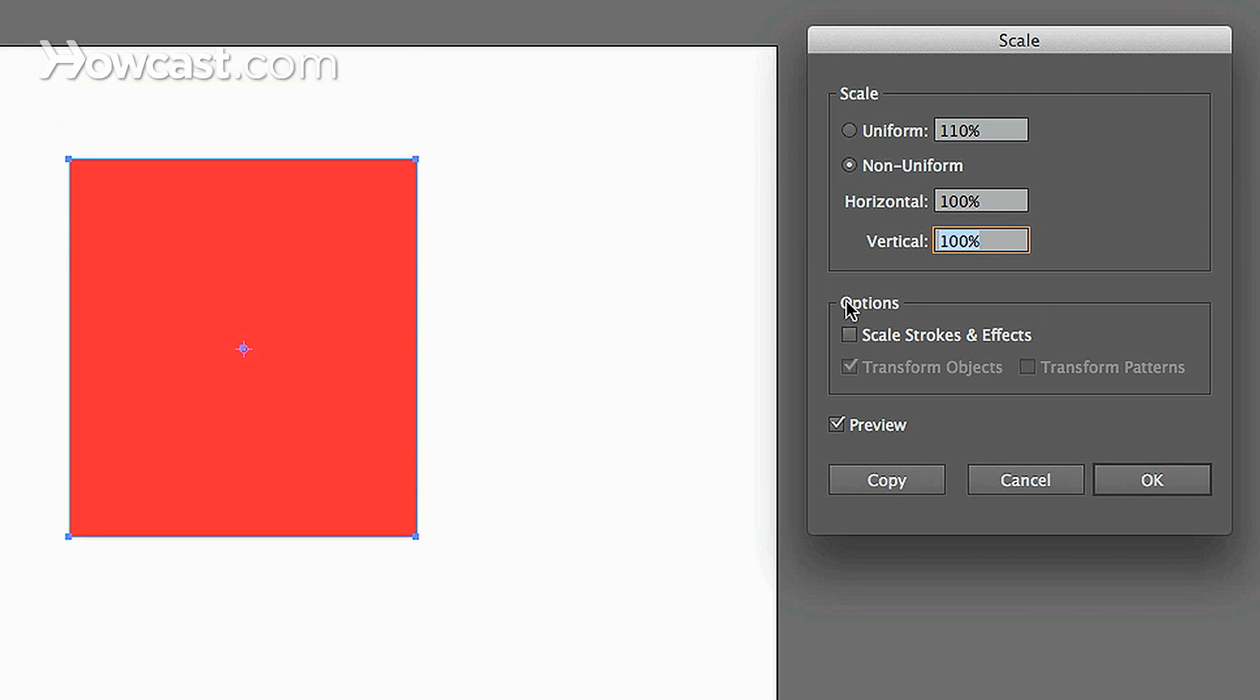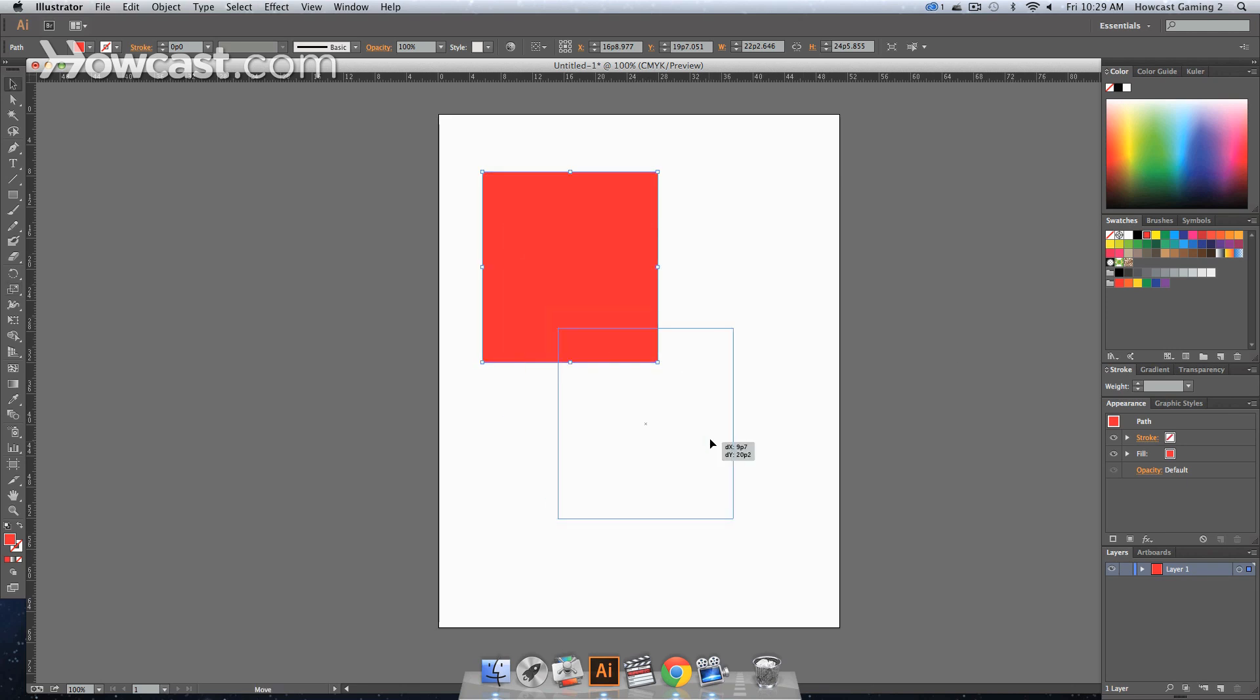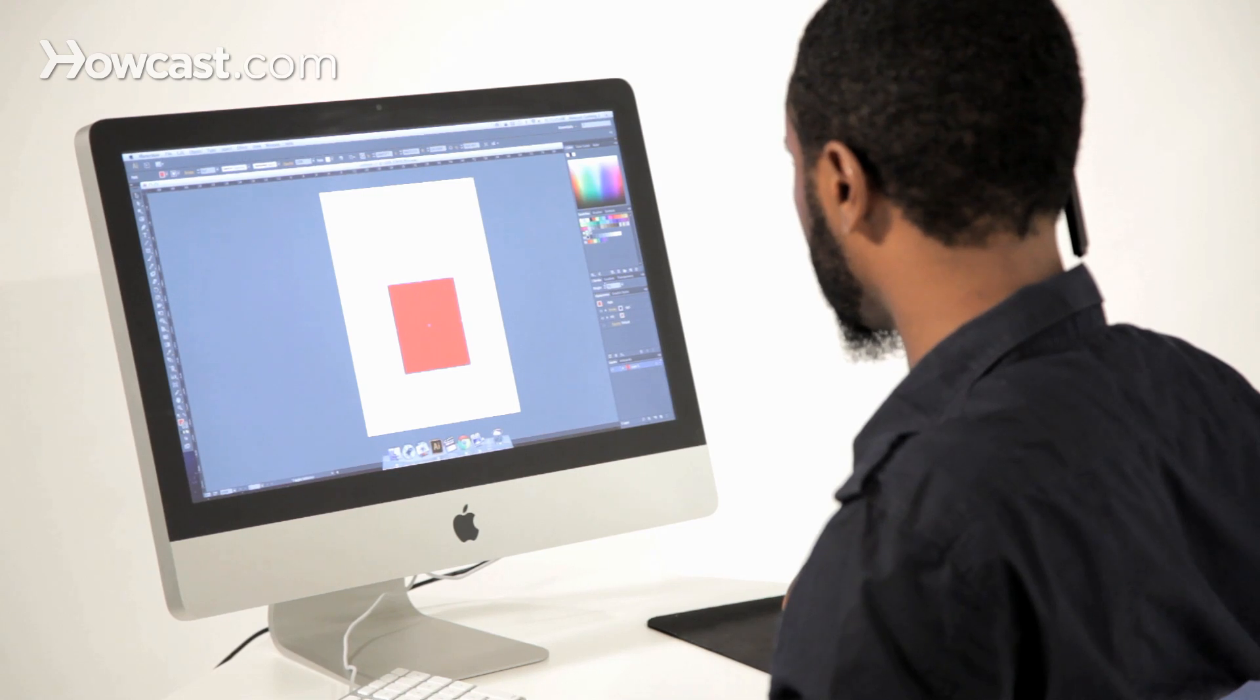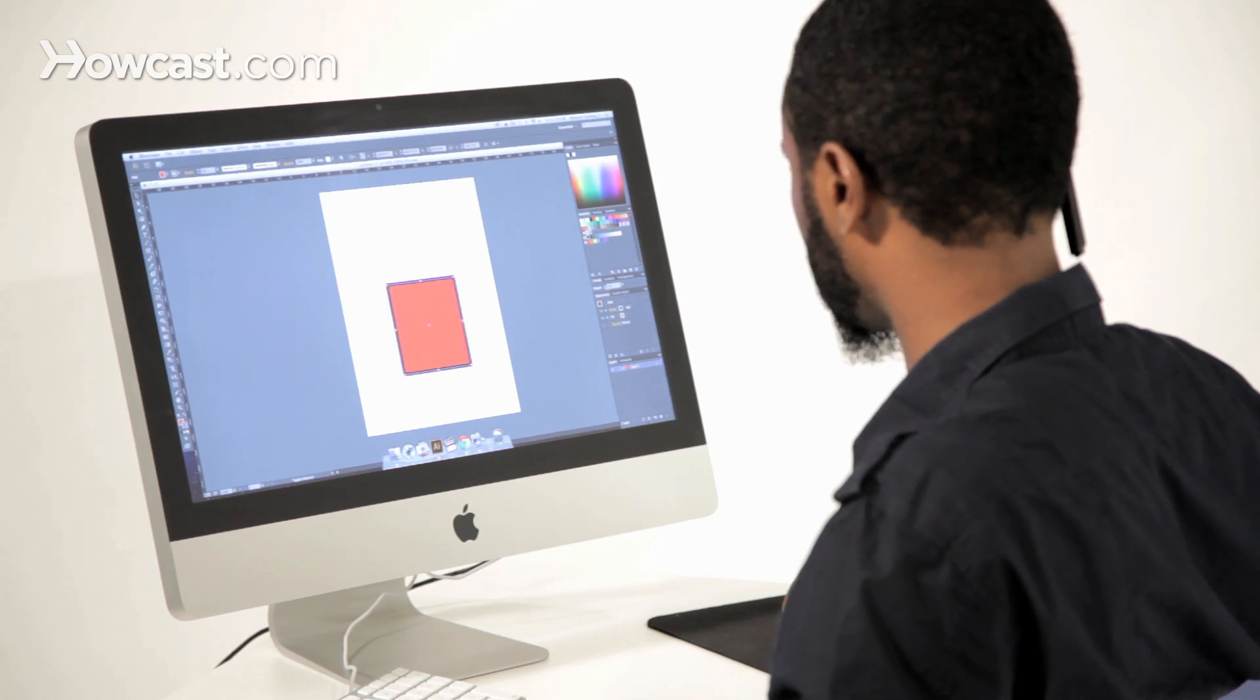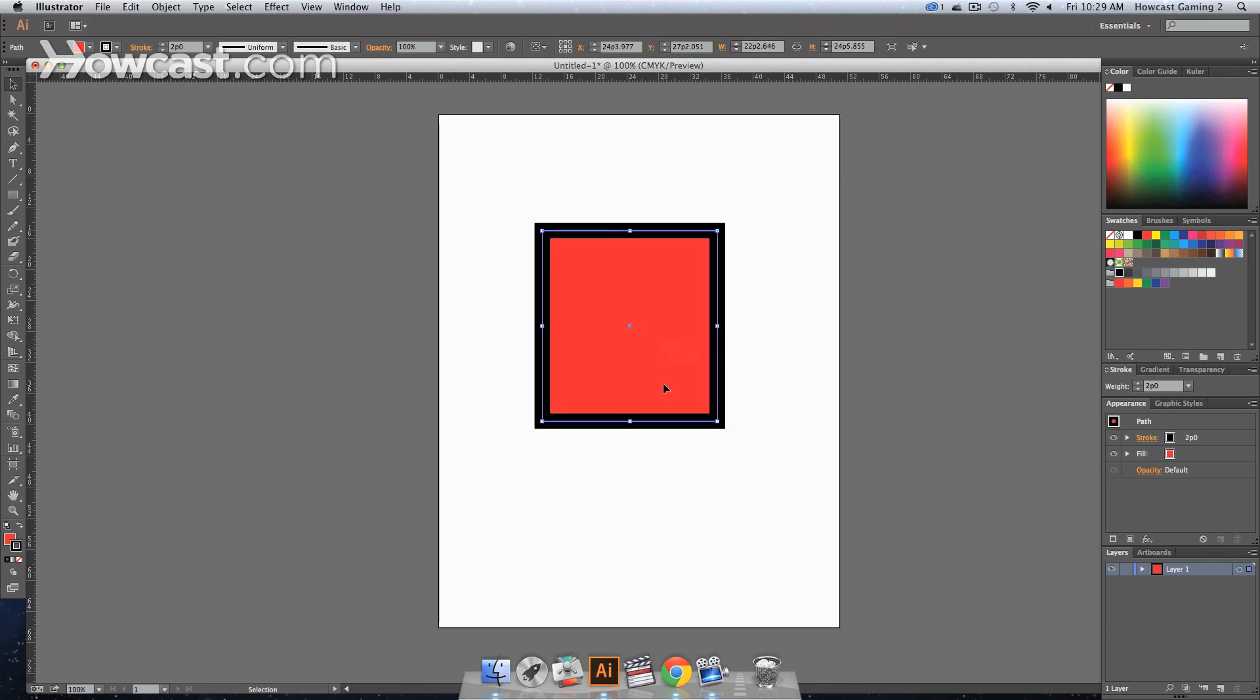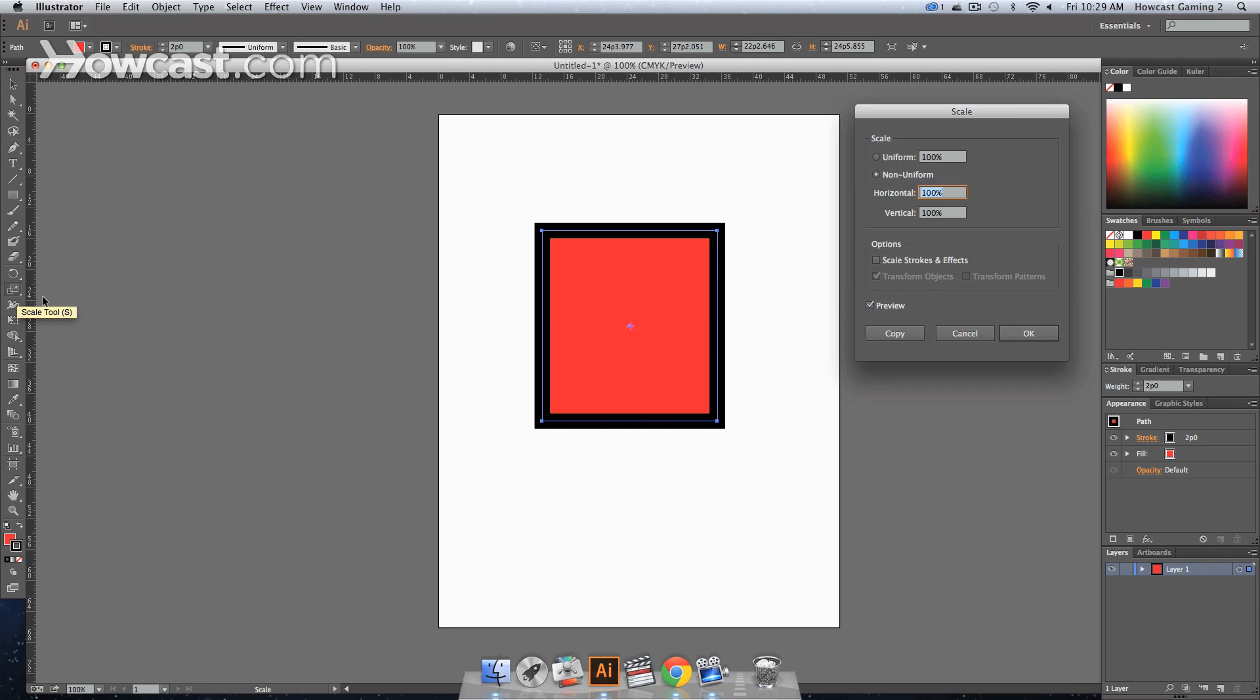Now you'll notice in your options panel, you have a Scale Strokes and Effects checkbox. If you add effects onto an object or have a stroke around your object, this option will scale the stroke according to the size of the object. Right now, let's add a black stroke and increase the size. So now we have this rectangle with a black stroke that we want to scale.